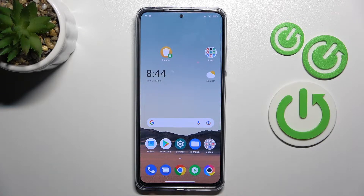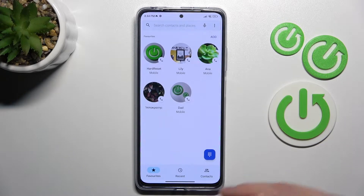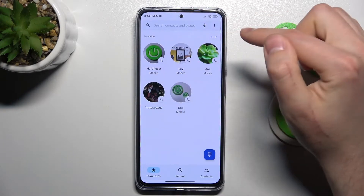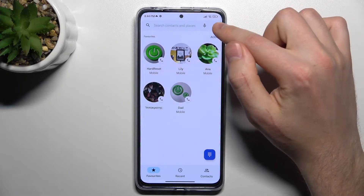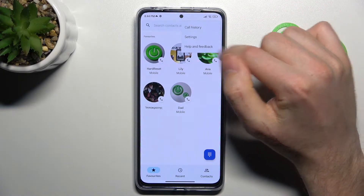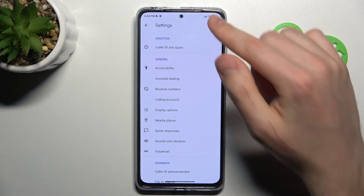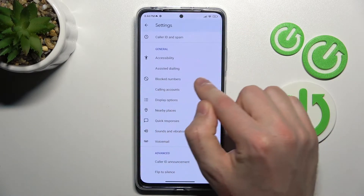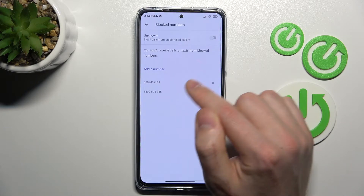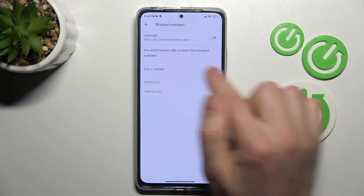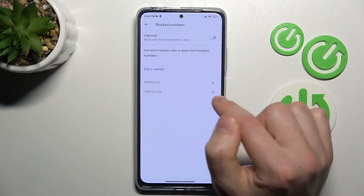Firstly, open your phone application. Then in the top right corner we got three dots — tap it and choose Settings. Here choose the Blocked Numbers option, and as you can see I've got two blocked numbers.